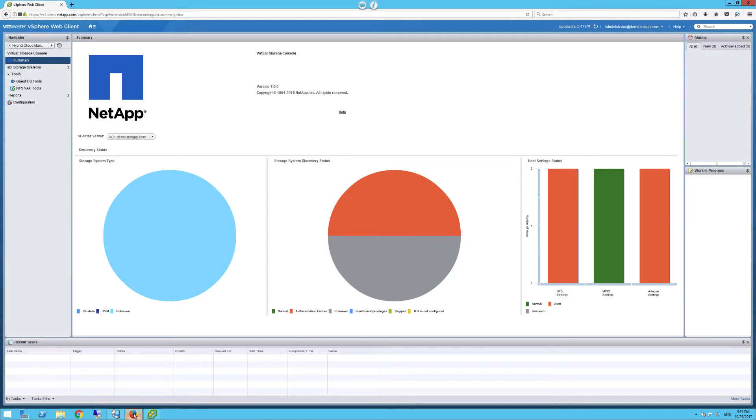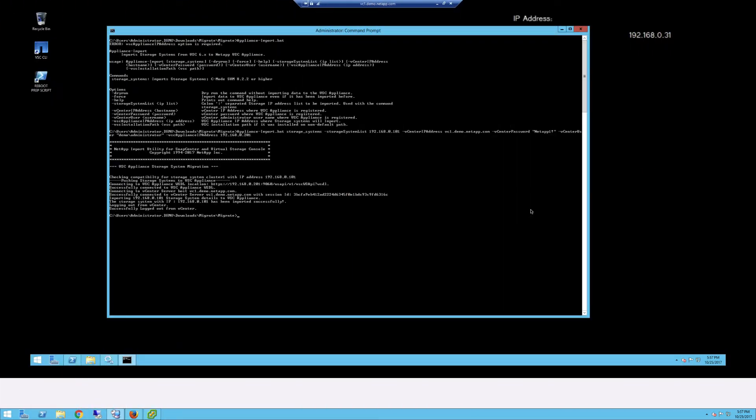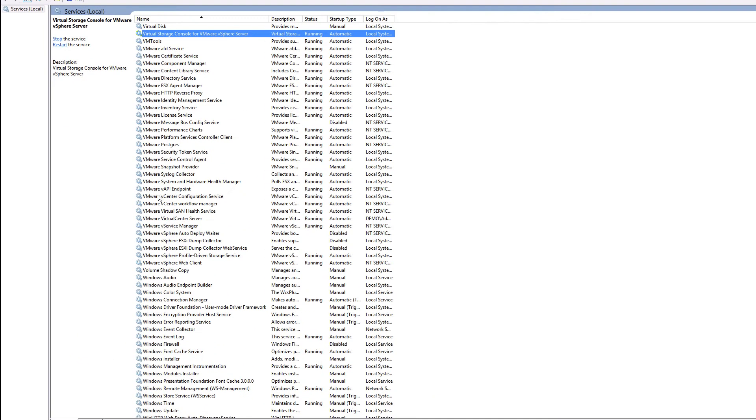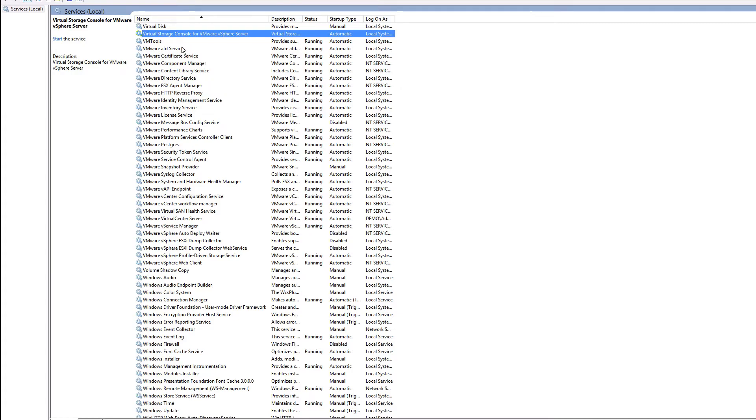Let's RDP back into the Windows host server that's running VSC 6.2. And under services, let's look for the virtual storage console for VMware vSphere server service running. And let's turn it off.